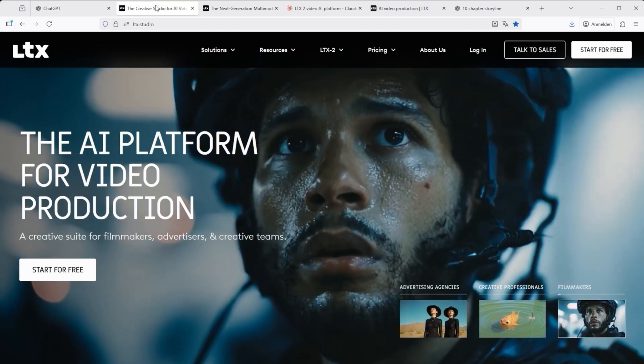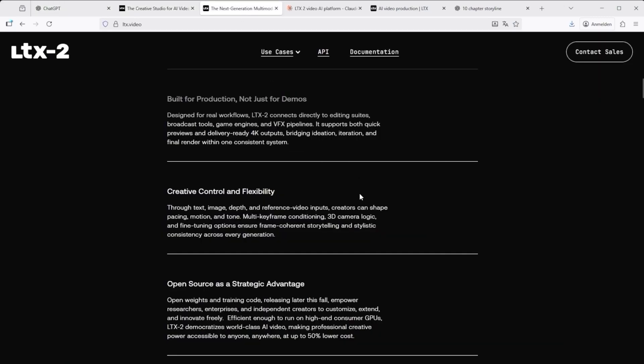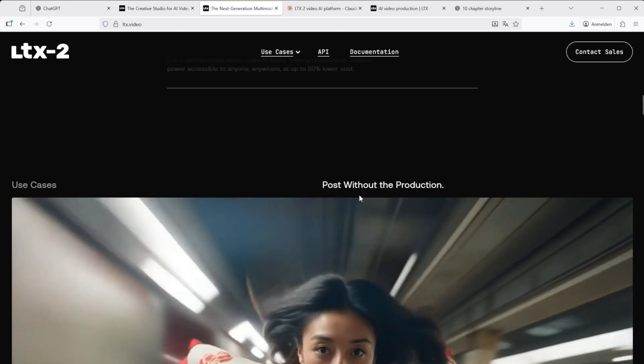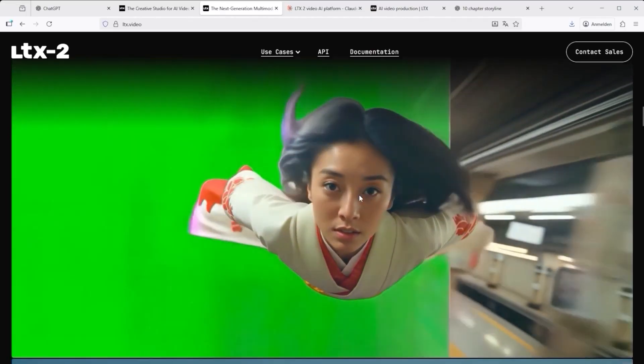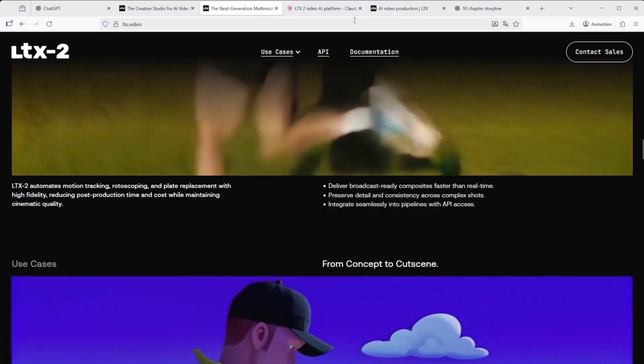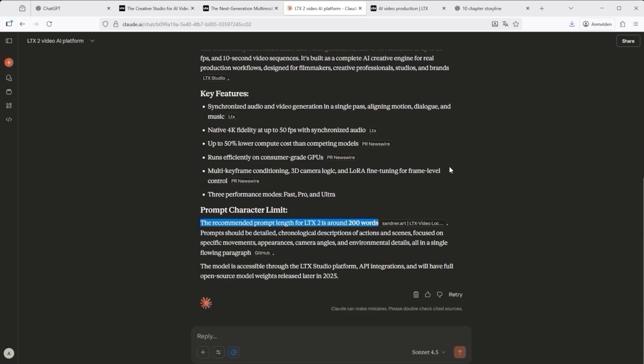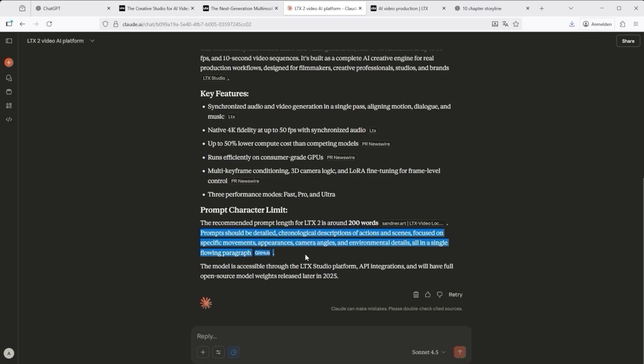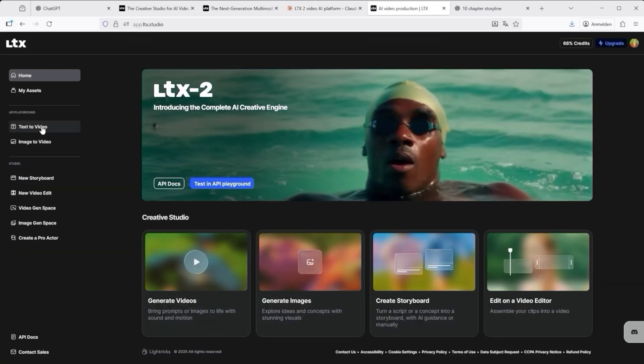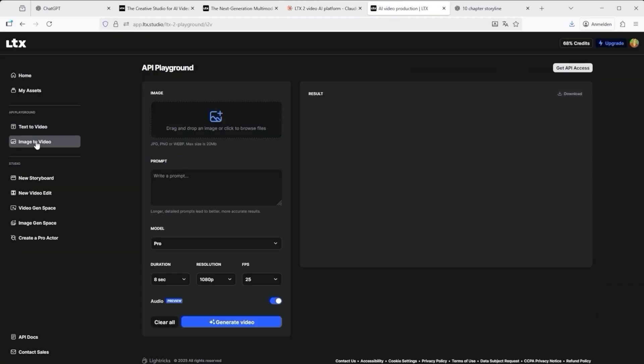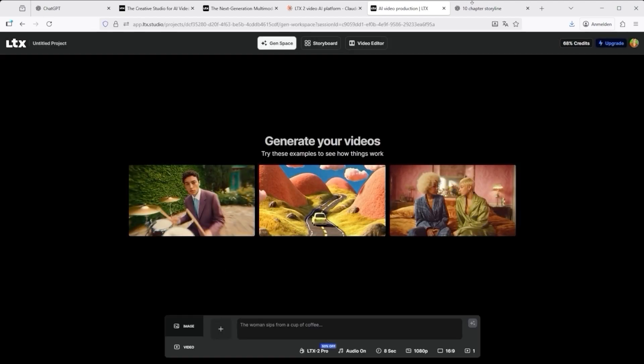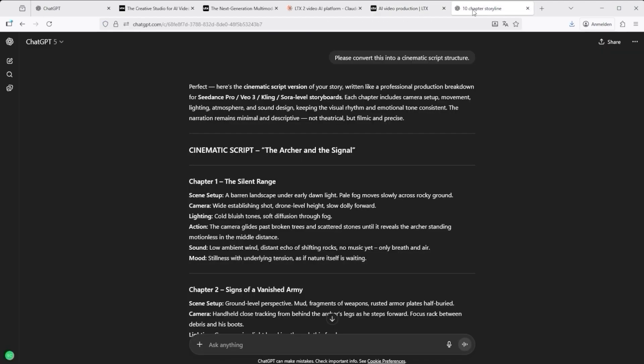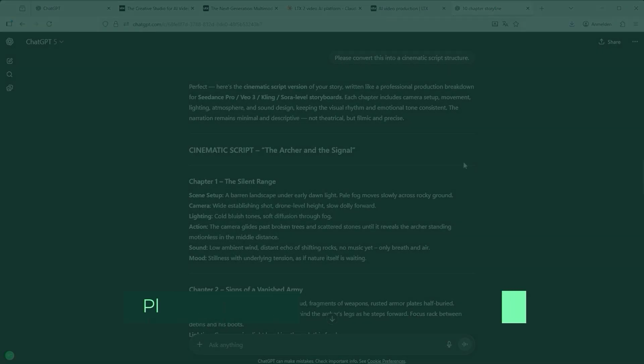On the LTX2 platform for example, the documentation says, longer, detailed prompts lead to better, more accurate results. The recommended length is around 200 words, with clear guidance. Use detailed chronological descriptions of actions and scenes, define camera movements and angles, describe lighting, setting and character features. Only that level of precision lets you build a sequence that truly follows the intended dramatic arc of your storyboard. Whether that actually works, we'll find out in a moment.